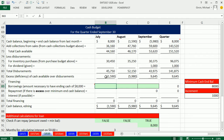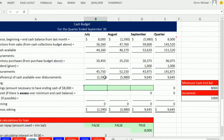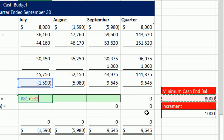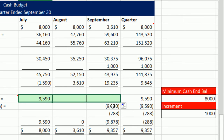We ended up with a negative number here, so we're going to need to borrow that as a positive number plus this 8,000. So instead of typing an equal sign, I'm going to type a minus sign — by the way, the minus sign and the plus sign serve as equal signs which instruct Excel to create a formula. I'm going to click on that cell and simply add it to the 8,000, hit F4 to lock it, Ctrl-Enter, and copy it.